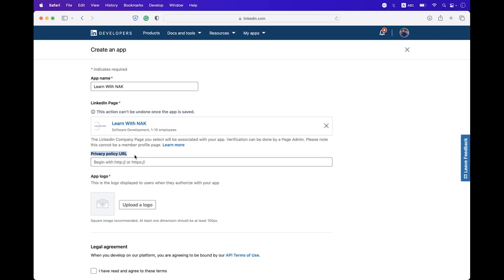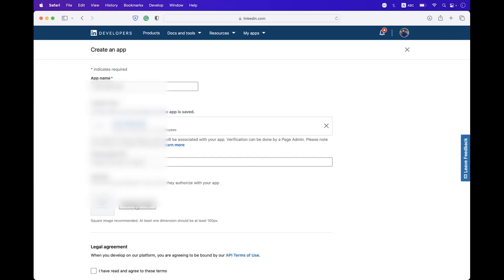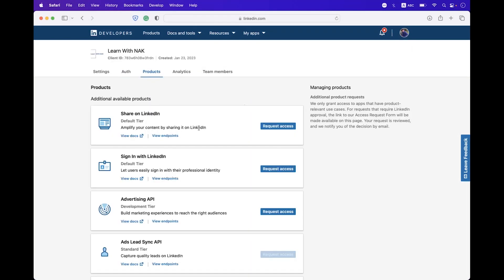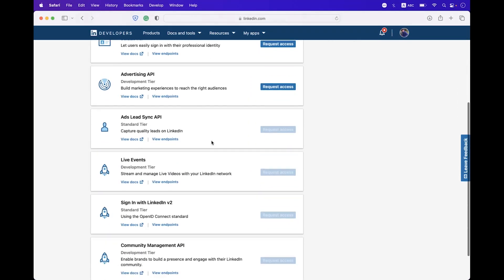The privacy policy URI is not required and we are just building this for demonstration and testing purposes. The app logo is required, so we need to upload that. Then you need to check the checkbox and click on Create App. Inside the Products tab you can see there are different products which are disabled.